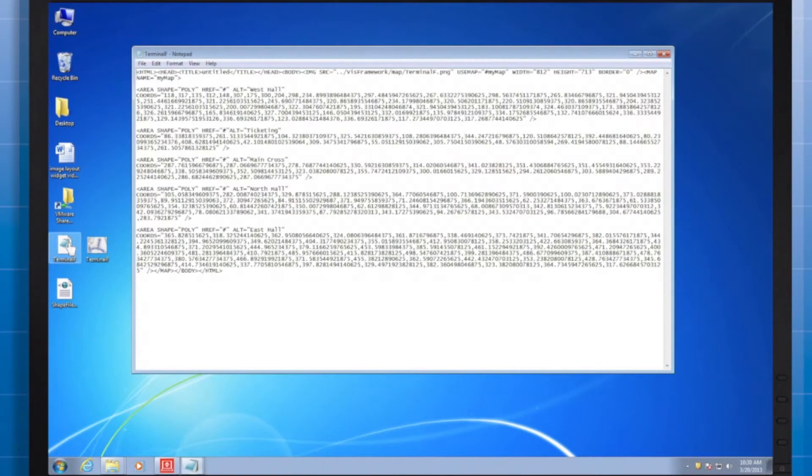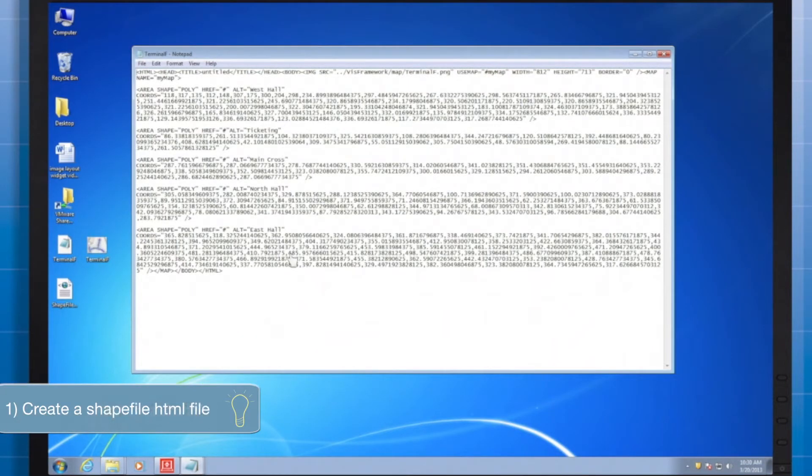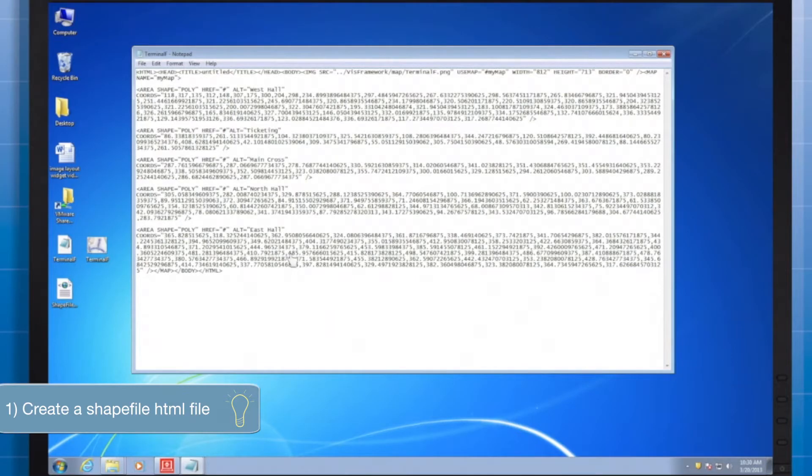Now, first, let's take care of that shapefile. I want to map out walking traffic in the airport terminal. And I have that PNG file that I opened up already a moment ago.